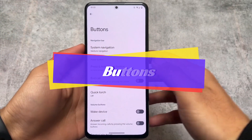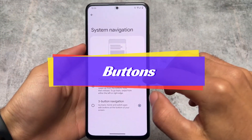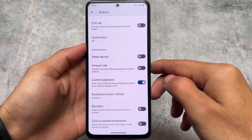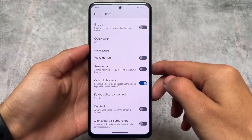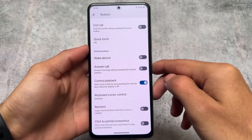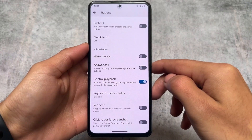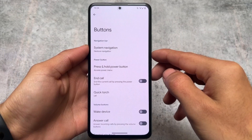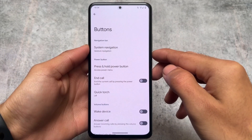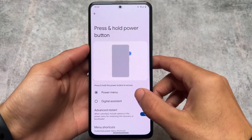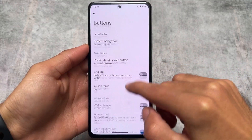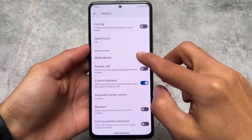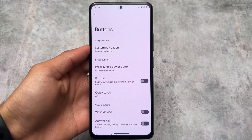There are also some separate button options available in Pixel Experience custom ROM, including system navigation settings. The 'control playback' feature is also present here. This feature can be enabled on other devices using tools like Shizuku even without root, but it's built right into Pixel Experience.